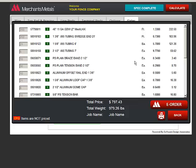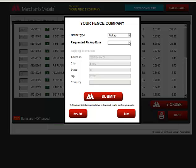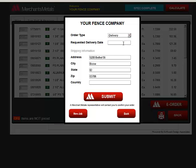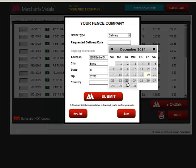When you are ready to place your order, click the e-order button. Choose your order type, delivery or pickup, and your requested delivery or pickup date.